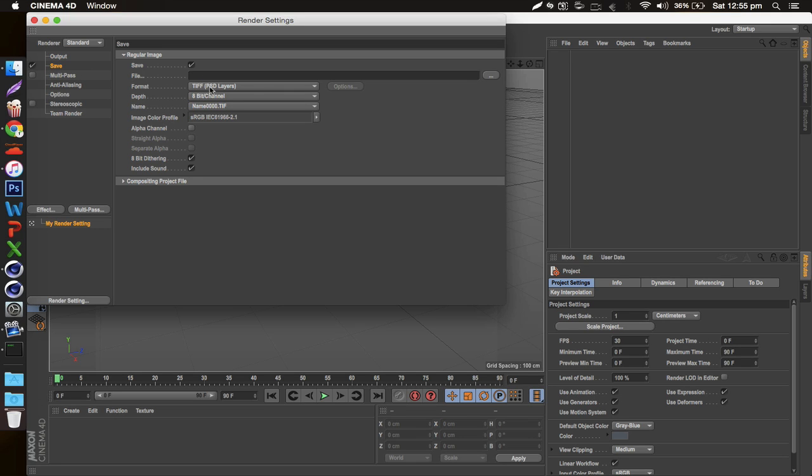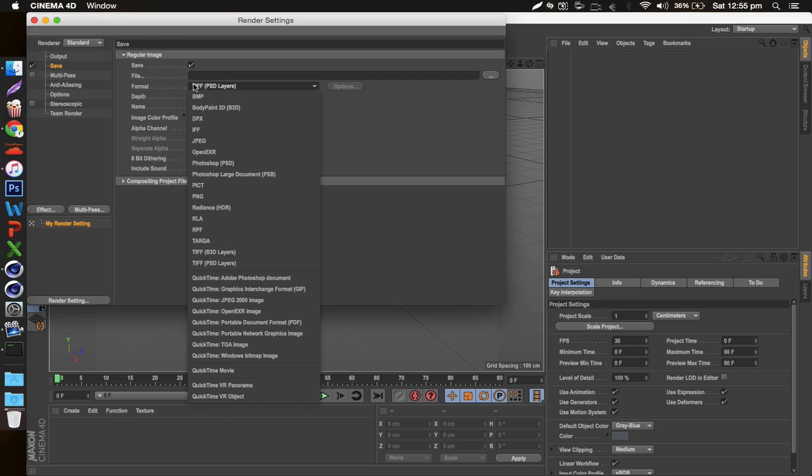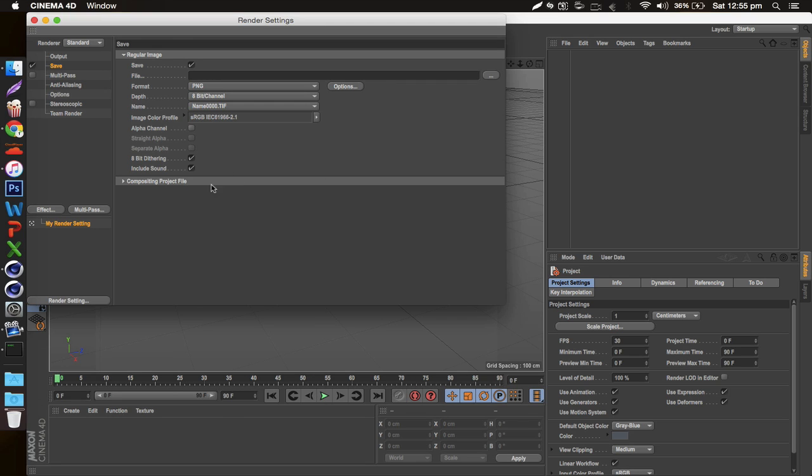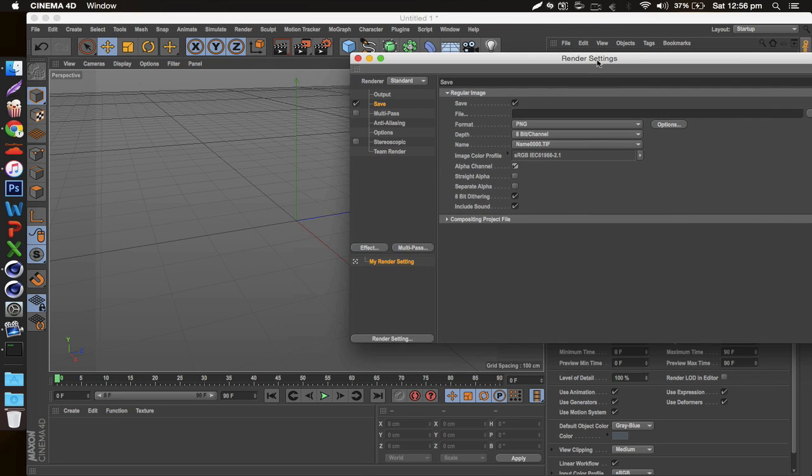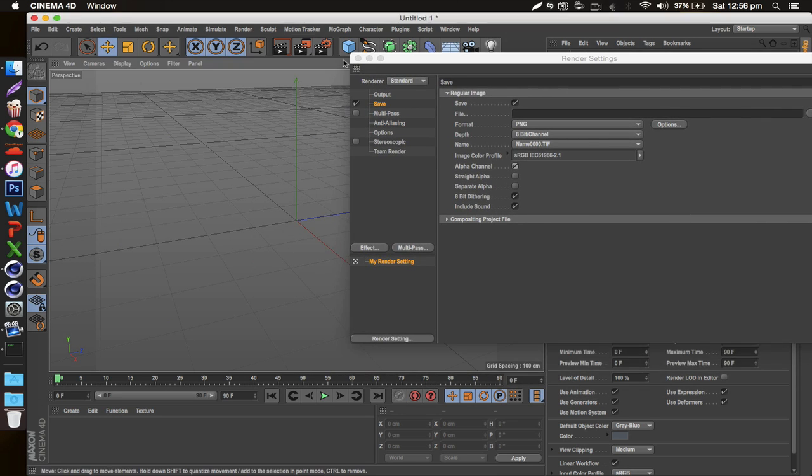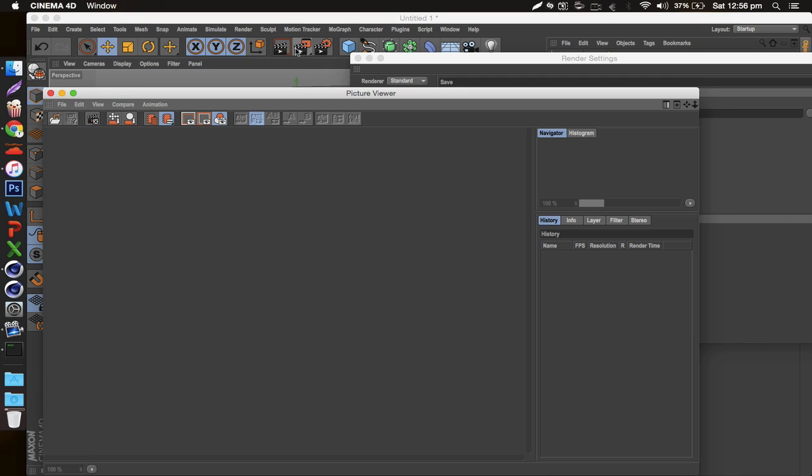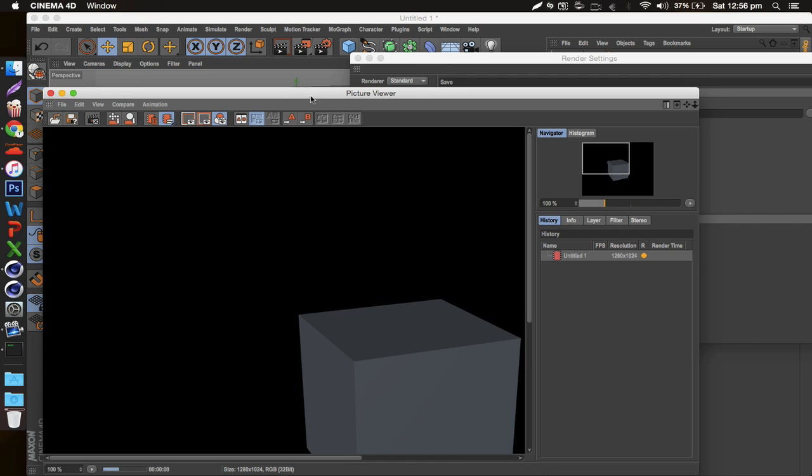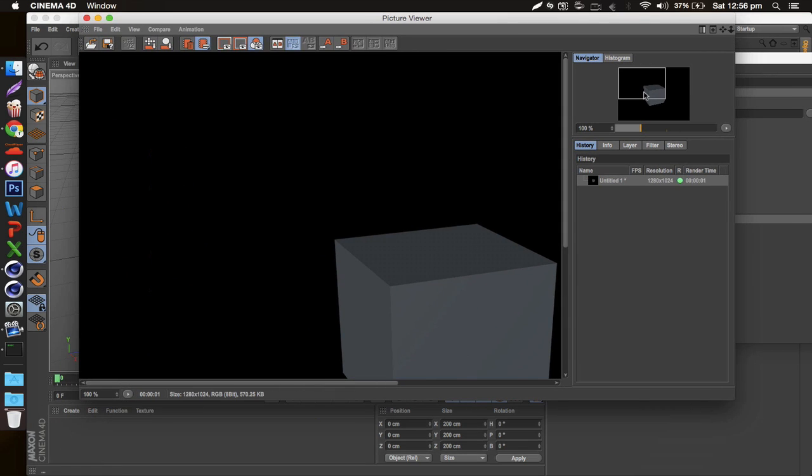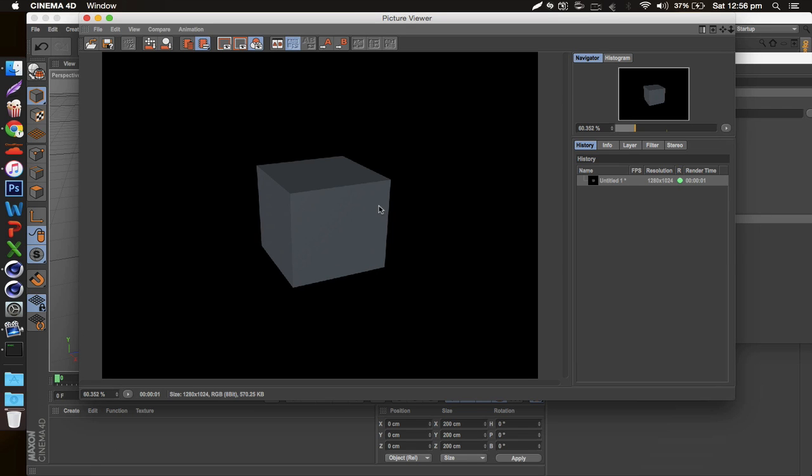format TIF is the default but I don't like that too much. I always go with PNG and then select alpha channel. This combination allows you to have, for example, I would insert a cube right here and then render that.